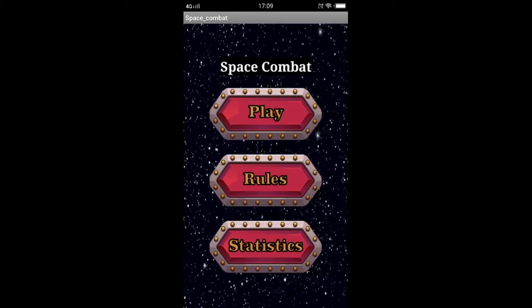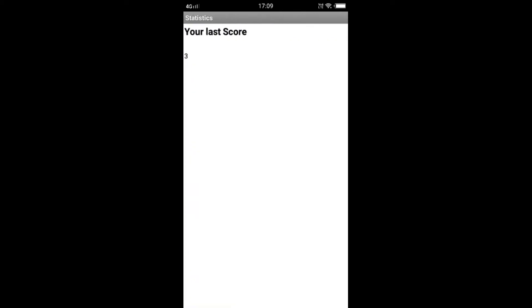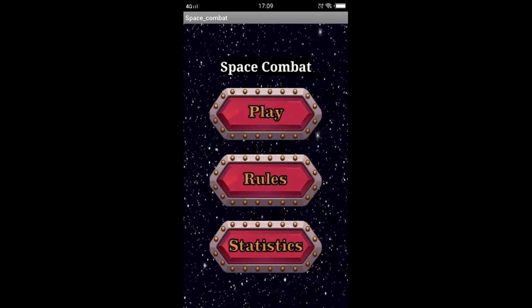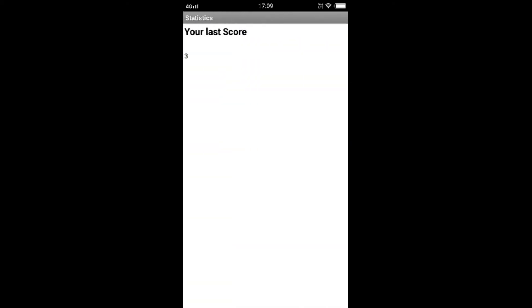If I press the back button it redirects me to the home screen. Now if I go to the statistics button, you can see that it records my last game score. Whatever the score was in my last game, it will record and save it. Since I had played another game in this video, the score 3 is saved, so next time if you close the app and open it again you will know what your score was last time and can beat it.